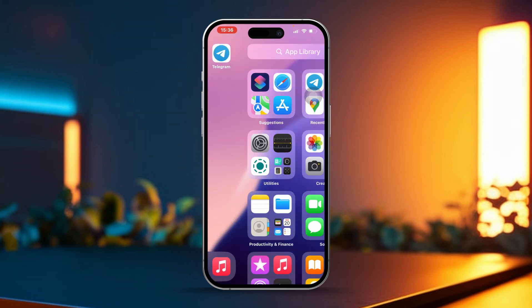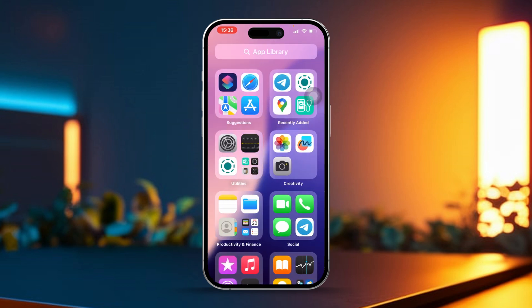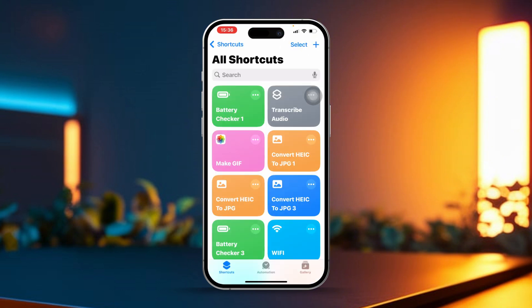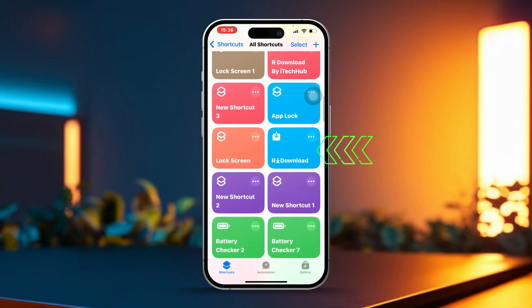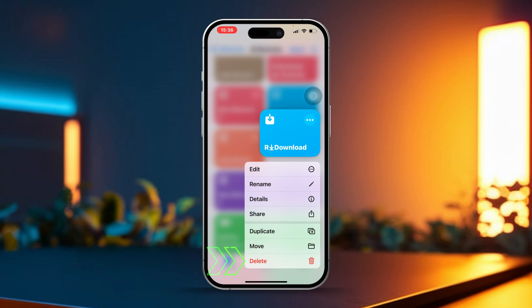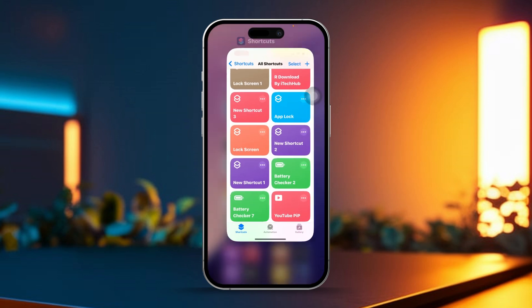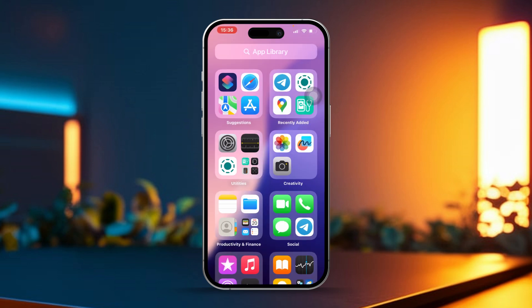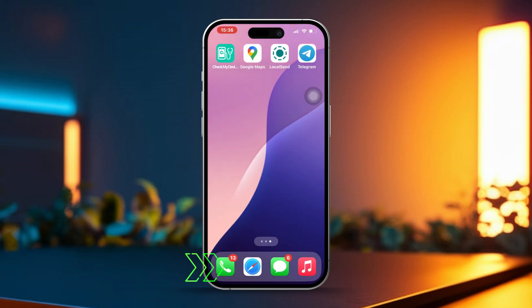Let's dive in. First, open the Shortcuts app on your iPhone, then tap and hold the r shortcut you want to fix. After that, tap on Delete, then select Delete Shortcut to confirm.